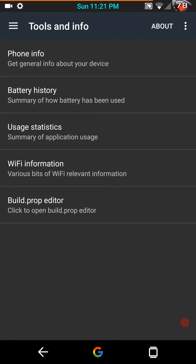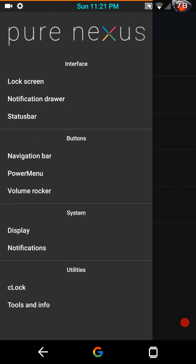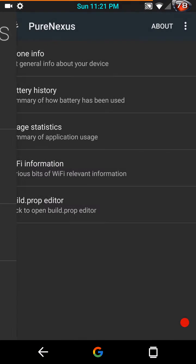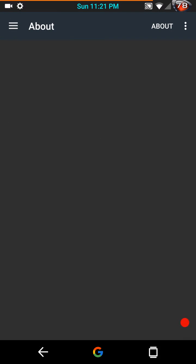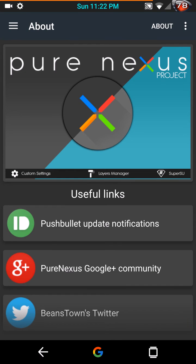Those of you that like to tweak your build prompt, it has a built in build prompt editor here too. So that is nice. I just say back your stuff up before you tweak it. And that is pretty much it. So that is the Pure Nexus custom settings panel. I kind of like the way they did it. And this is going to be his format from here on out for Marshmallow.